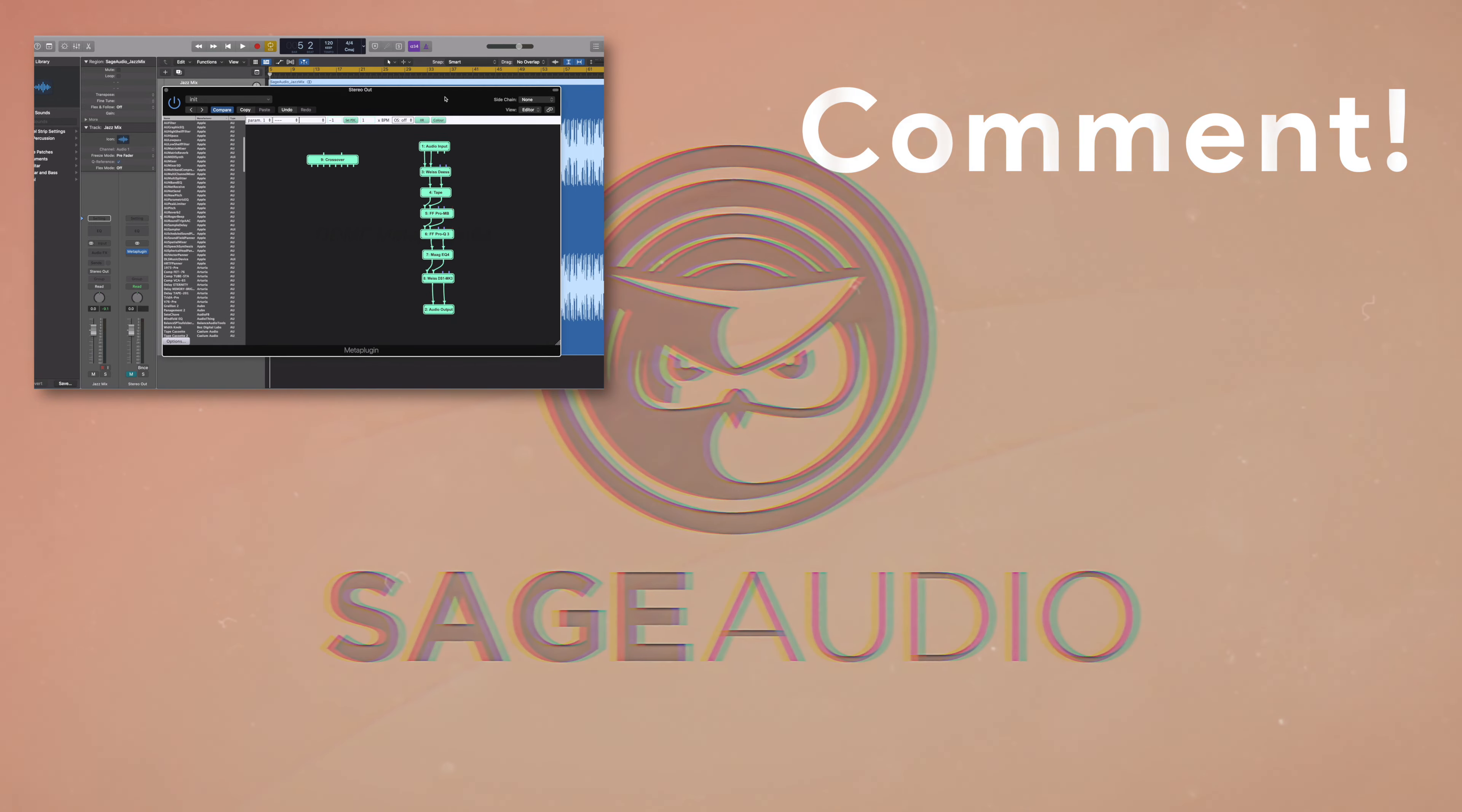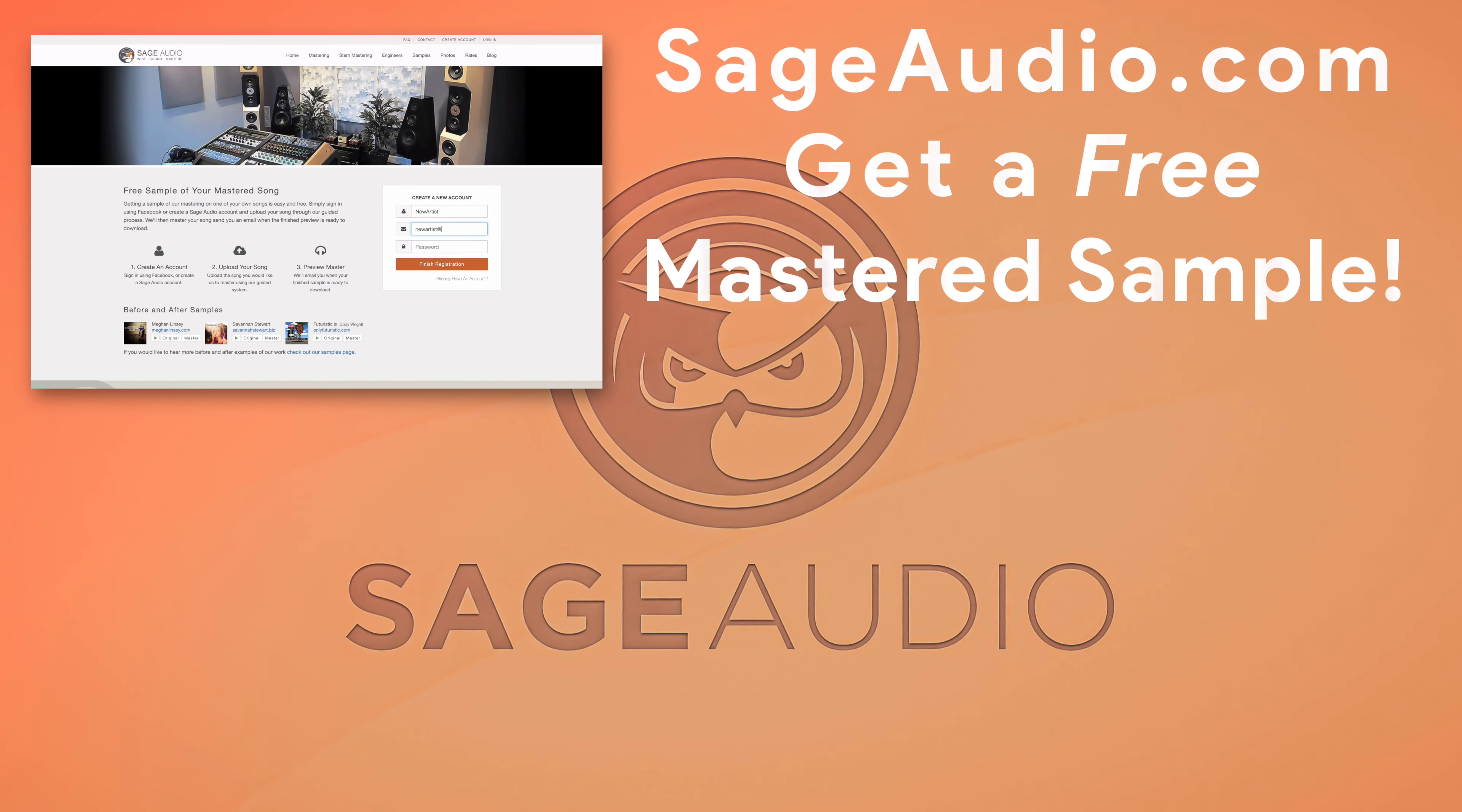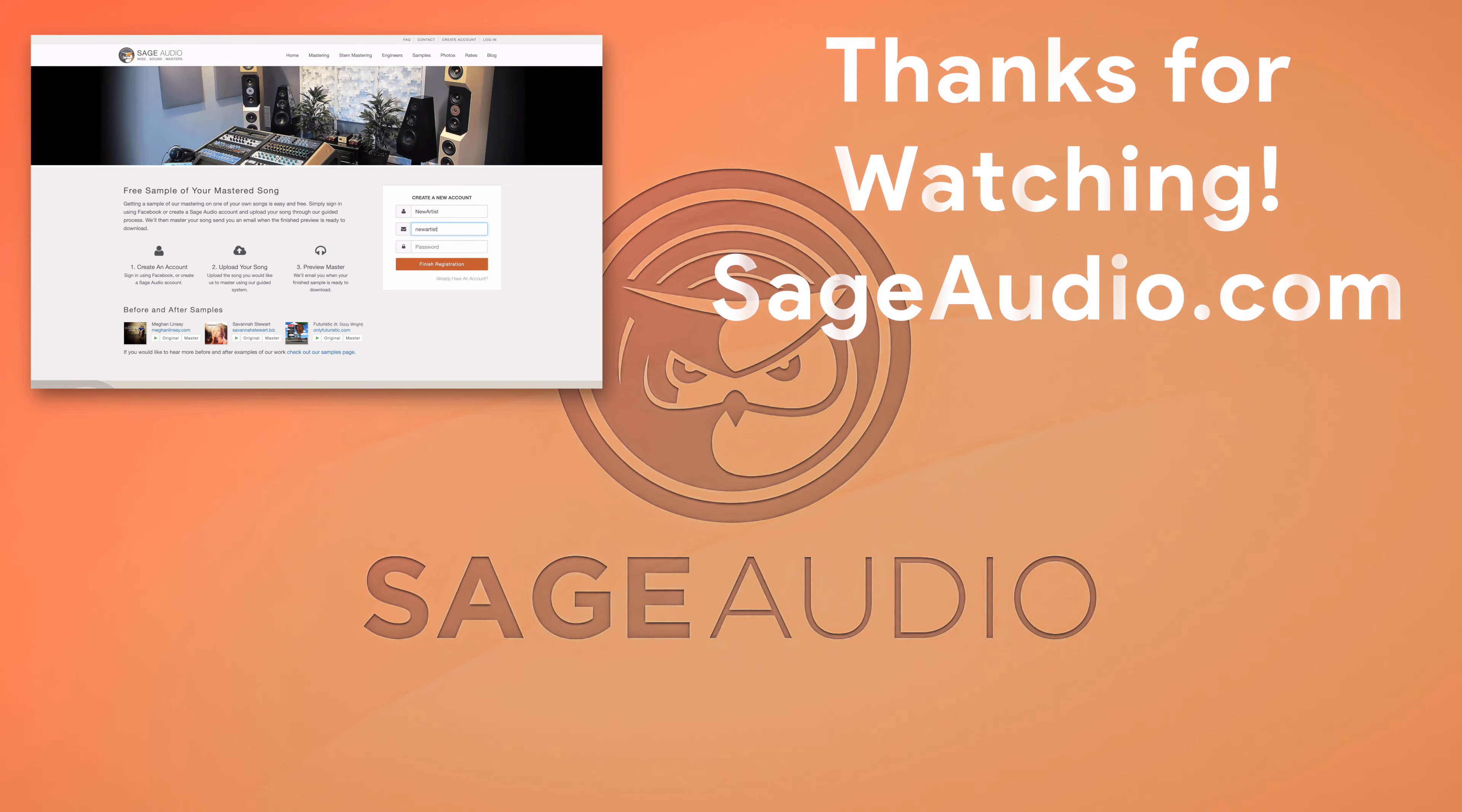There's a comment section where you can leave your thoughts on this video, or you can make a suggestion for a future video. And again, if you're an artist or an engineer, and you have a mix that you need mastered, send it to us at sageaudio.com. We'll master it for you and send you a free mastered sample. Thank you so much for watching. We'll see you in the next video.